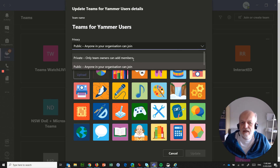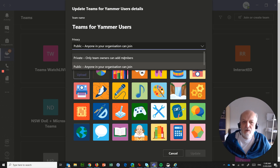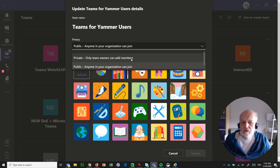Private is the recommendation for every team within the Department of Education, where you don't want people to just randomly be able to try to join your team. So make sure that your teams are set to private.